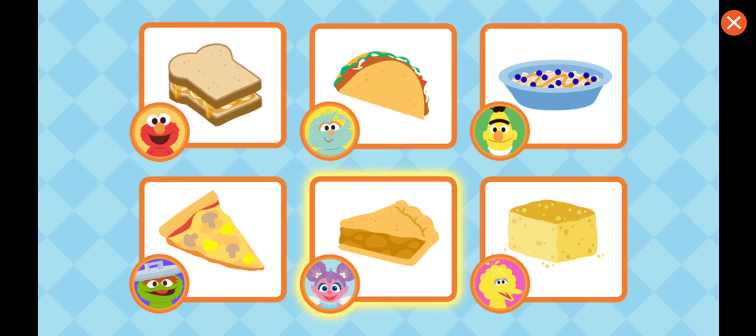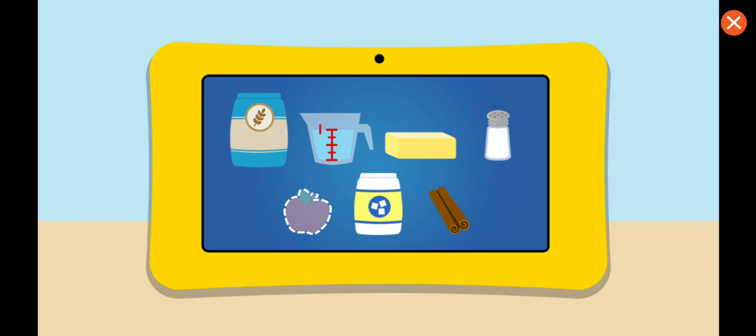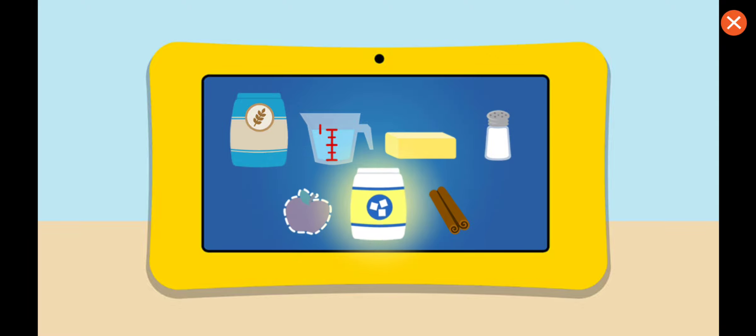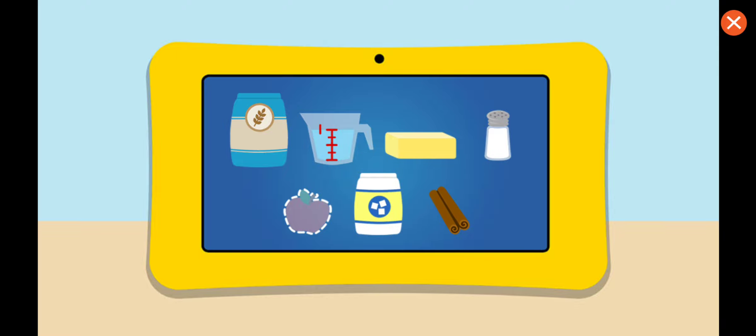Tap the food you want to make. Abby's apple pie. Oh, that's a good idea. For this recipe, we'll need flour, water, butter, salt, apples, sugar, and cinnamon. Oh, no. Looks like we're missing apple.